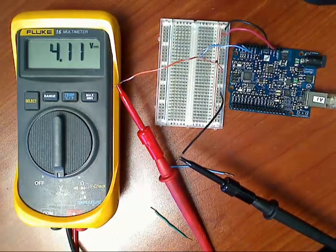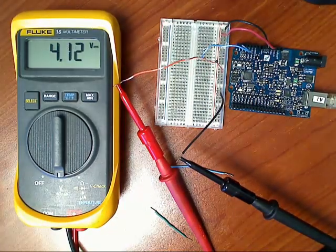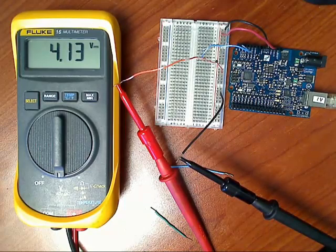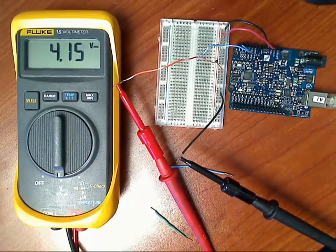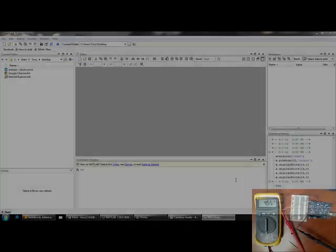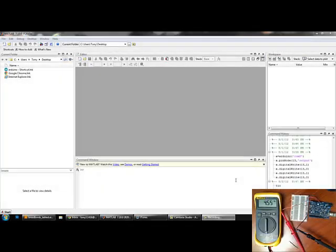So now we're set up and we are ready to go to MATLAB. Now I've opened up MATLAB.